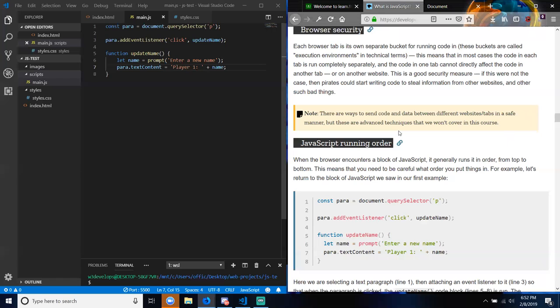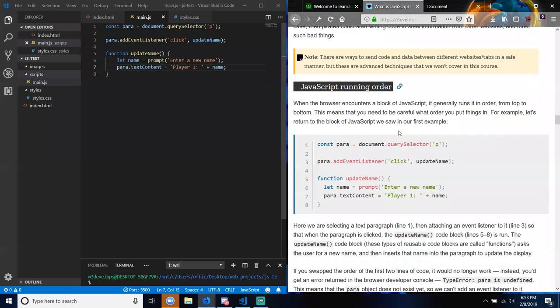This is a good thing because a very common use of JavaScript is to dynamically modify HTML and CSS to update a user interface via the Document Object Model API. If the JavaScript loaded and tried to run before the HTML and CSS were there to affect, then errors would occur. Browser security: each browser tab is its own separate bucket for running code — called execution environments — so in most cases code in each tab runs completely separately and cannot directly affect code in another tab or on another website.